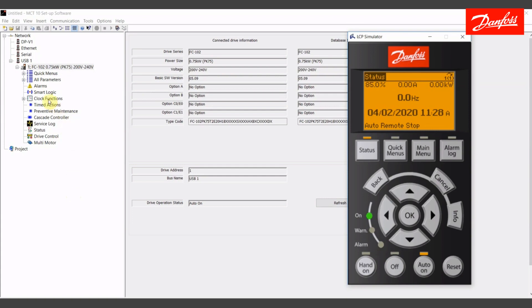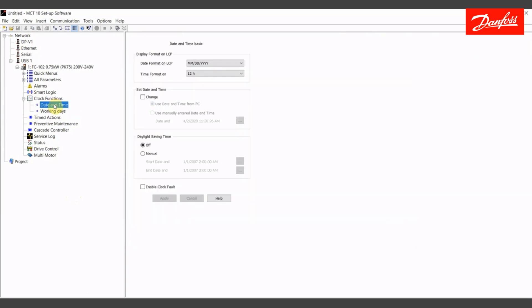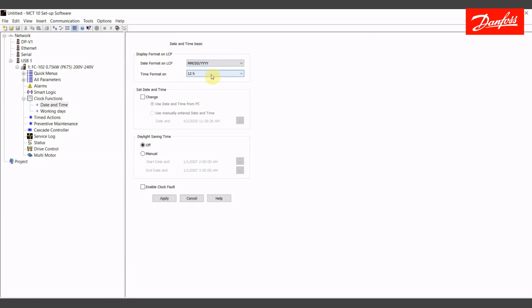First, I'm going to move into the clock functions wizard. The clock functions wizard is going to let us set the date and time automatically with my PC. If you are connected on the network side, the live drive, you'll have this tab here for date and time. If you're working on the project side, you'll only see this working days tab. It'll allow you to set up the date and time automatically with your PC. Use this button that says set time and date, apply that, and it will use your PC to write the clock.